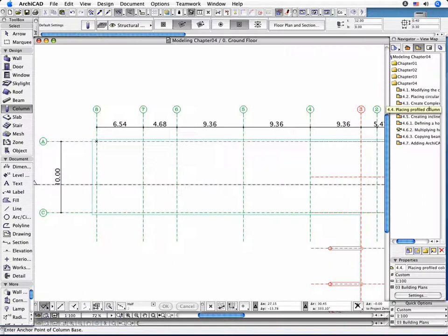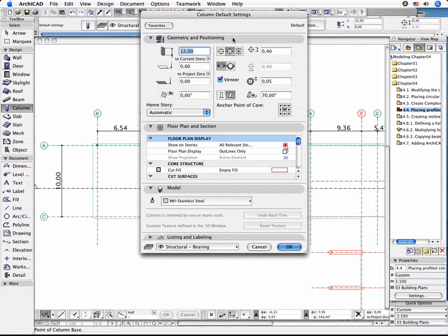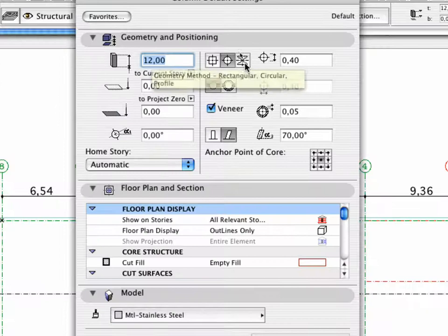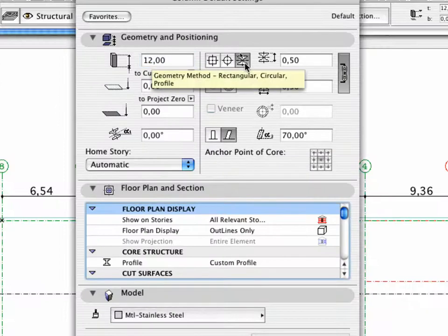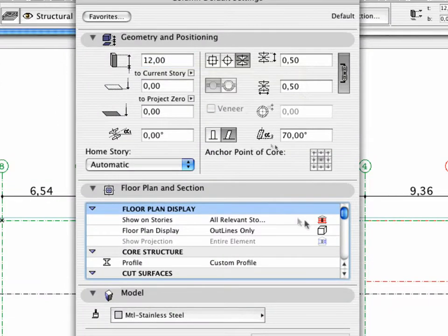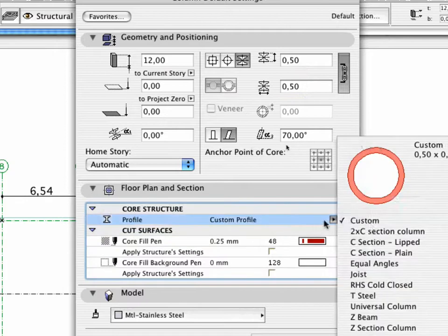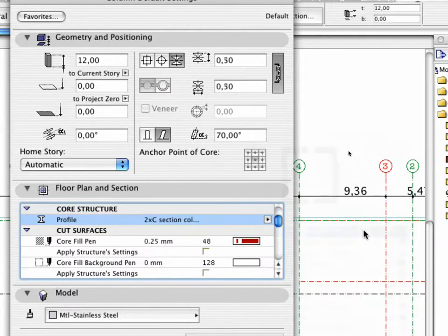Open the column's Settings dialog box. Select the Profile Geometry method and switch on the 2 multiplied by C section column in the core structure of the Floor Plan and Section tab page.